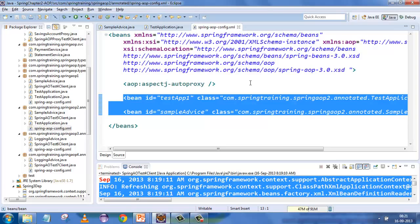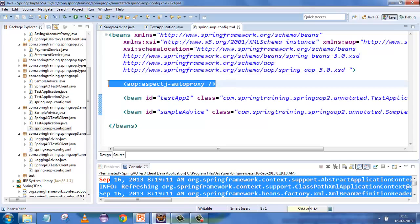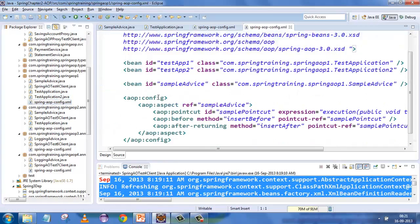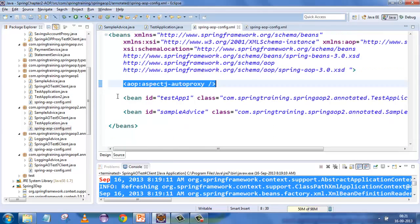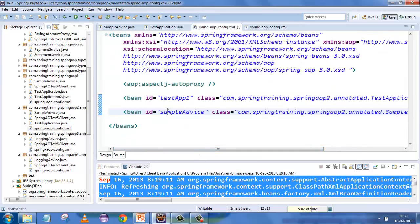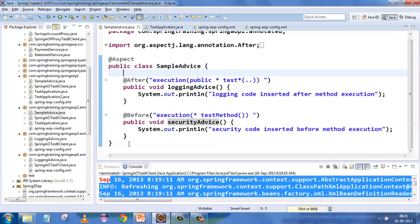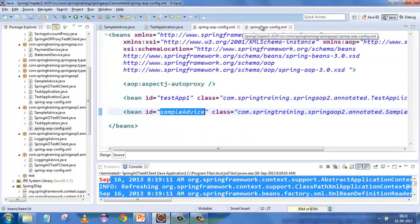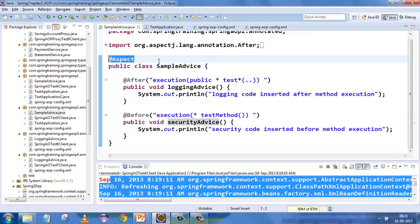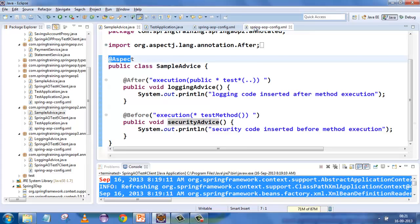You are not defining AOP config because we don't want to define details inside the XML — we want annotations to take care of it. For annotation-based AOP, all you need is 'aspectJ auto proxy', which handles the auto proxying of the application. The moment you define this, you don't need to define the XML AOP config detail. We are defining the primary application and the advice itself. The magic is happening here: we declare which class is the aspect.